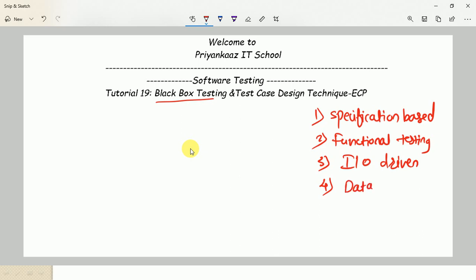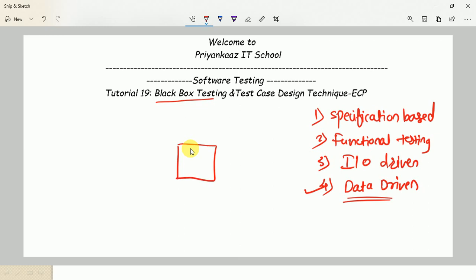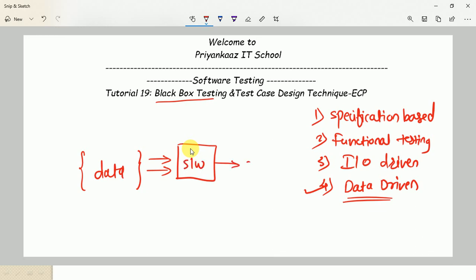Black box testing can also be defined as data-driven testing — a process where we validate a system application with a variety of data. Data-driven testing is a popular framework in automation where the same set of activities is tested with multiple sets of data multiple times.